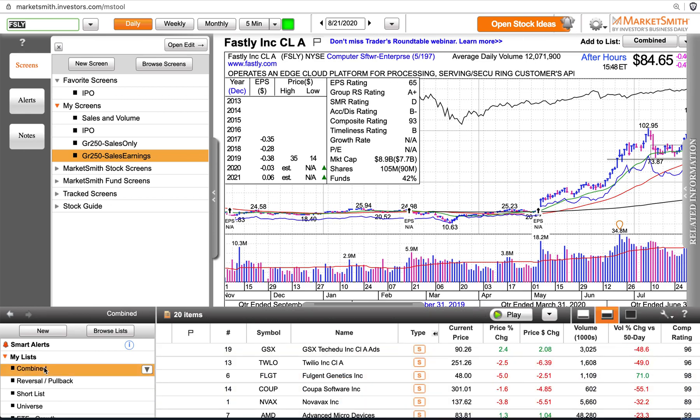Now when I click on my Combined list, notice there are 20 items here. One of the benefits of merging lists is that any duplicates will be removed. I hope that's helpful.